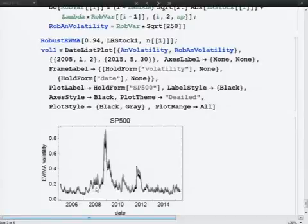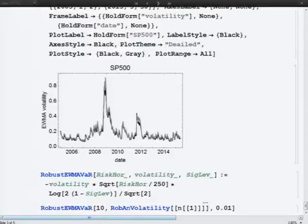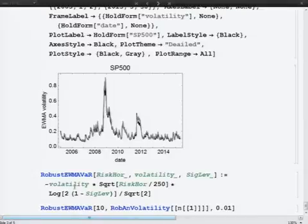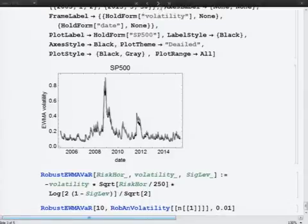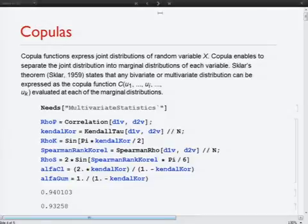The volatility recomputed under Robust EWMA is shown in this picture as the gray line, while the black line is the standard EWMA model volatility estimate. Robust EWMA VaR is recomputed by the corresponding relation.